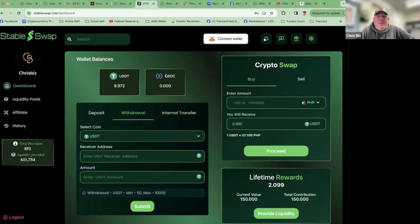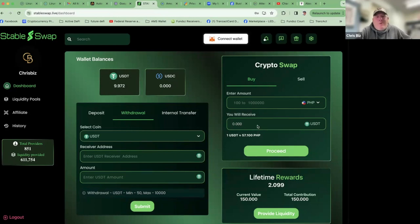Everything here that you're seeing will be blank — it'll be zero USDT, zero USDC. To the right here is the crypto swap. That is the OTC portion of StableSwap for doing fiat-to-crypto conversions online. We're not going to go over that; it has nothing to do with what we're doing. You have options here in the center, and it defaults to withdraw.